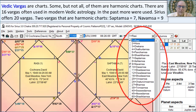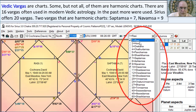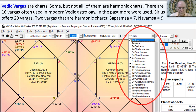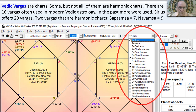We're looking at the Sirius software — basically the same in Kepler — where you select the Vargas. There are 20 Vargas you can select in this software. The Rasi — you'll often hear things pronounced with an S or SH sound, so some people say Rasi, some say Rashi; some say Saptamsa, some say Saptamsha; Navamsa or Navamsha. There are 16 main Vargas, these charts.